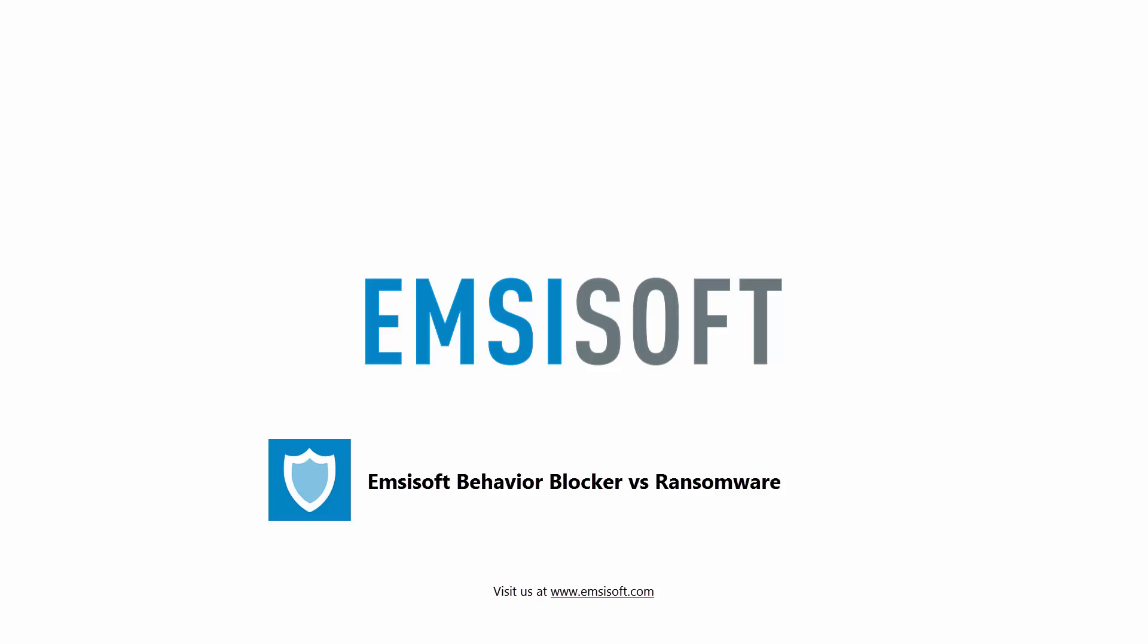We're going to go through this one by one. We're going to run each threat on an unprotected system, and then we're going to run it on a system running Emsisoft Behavior Blocker. We won't have any other guards active. It'll just be the behavior blocker and the malware. So tighten your seatbelts and get ready for some serious malware action.